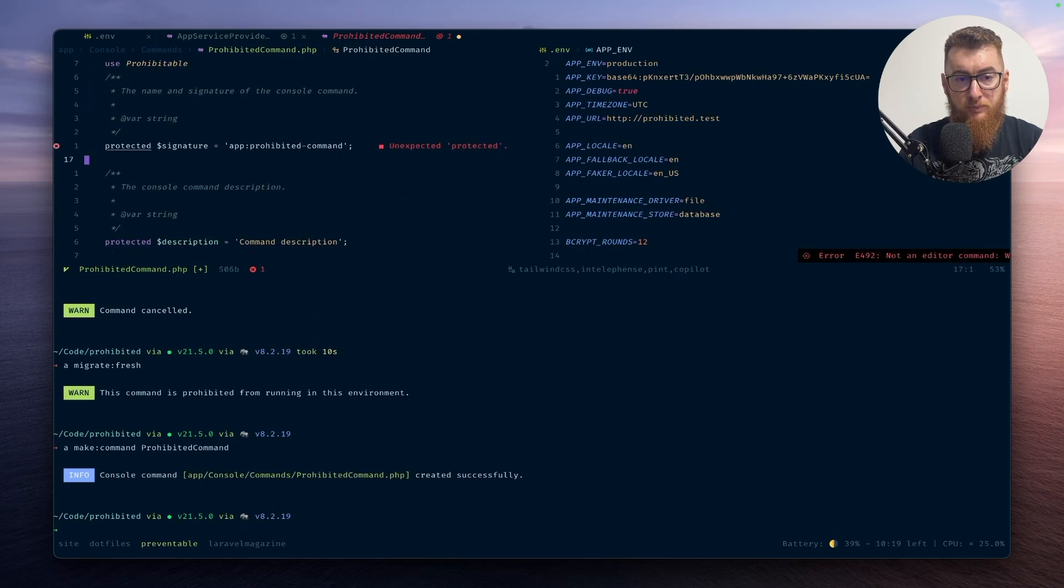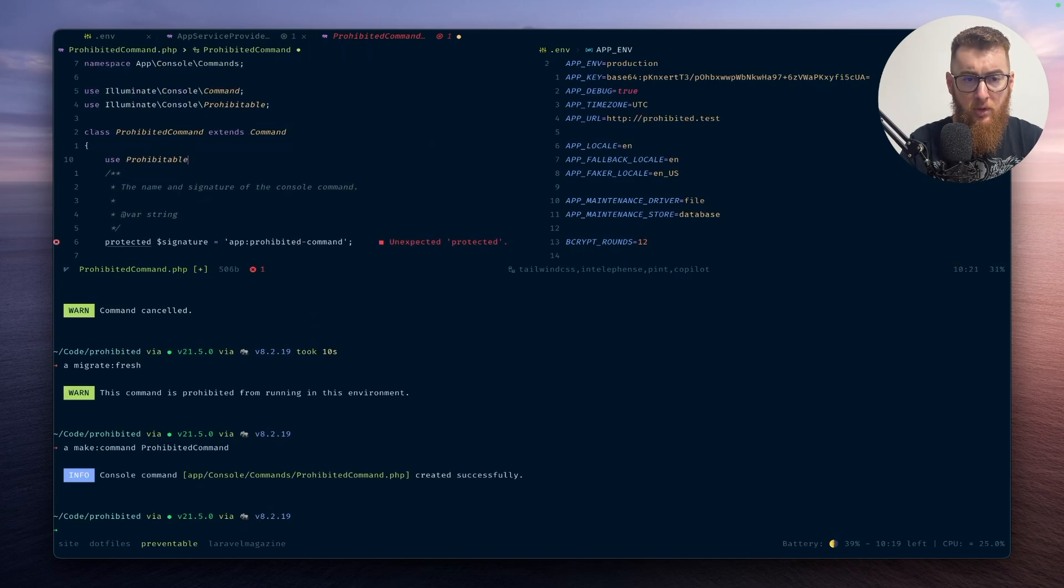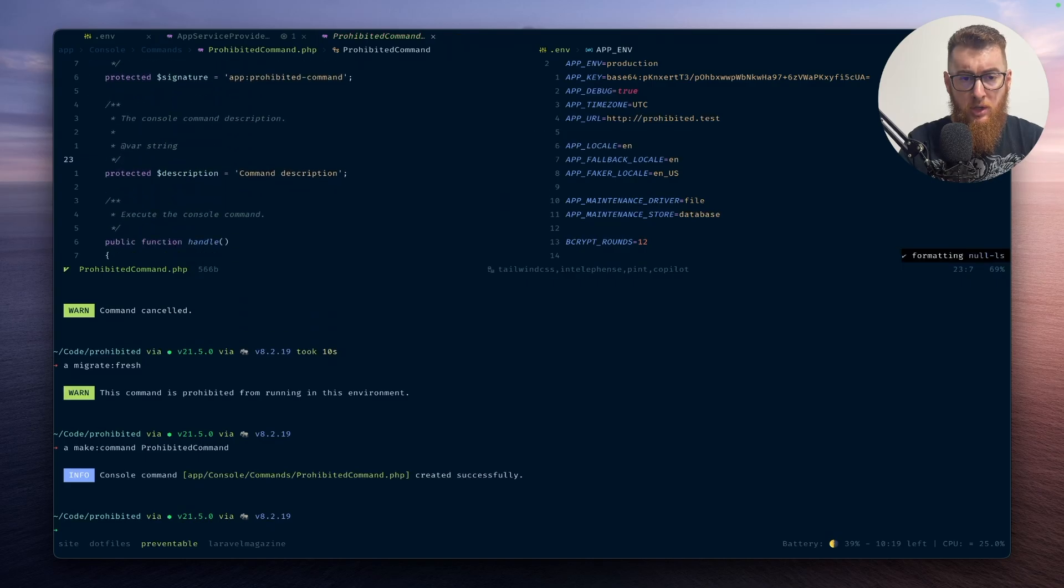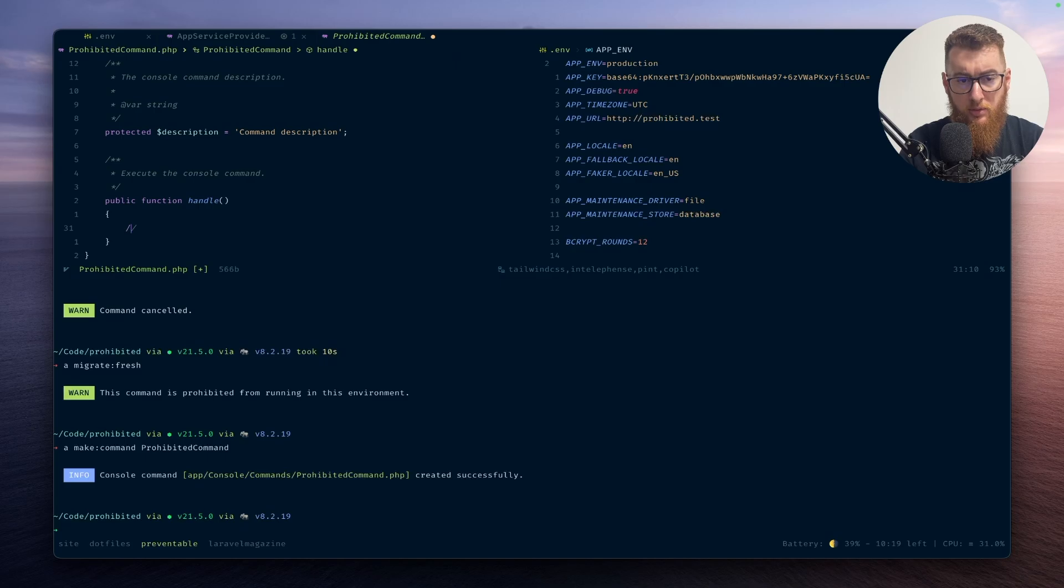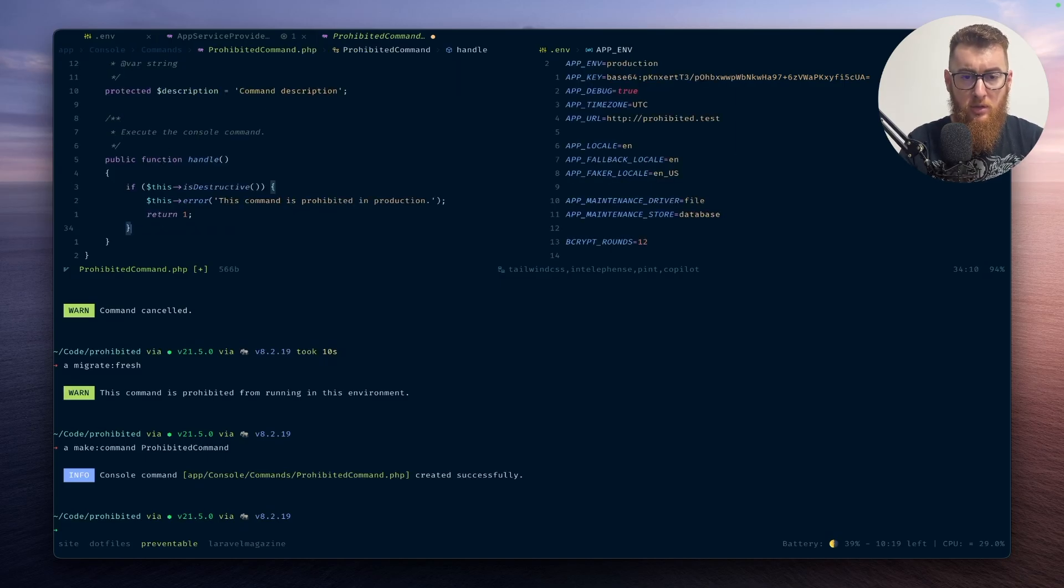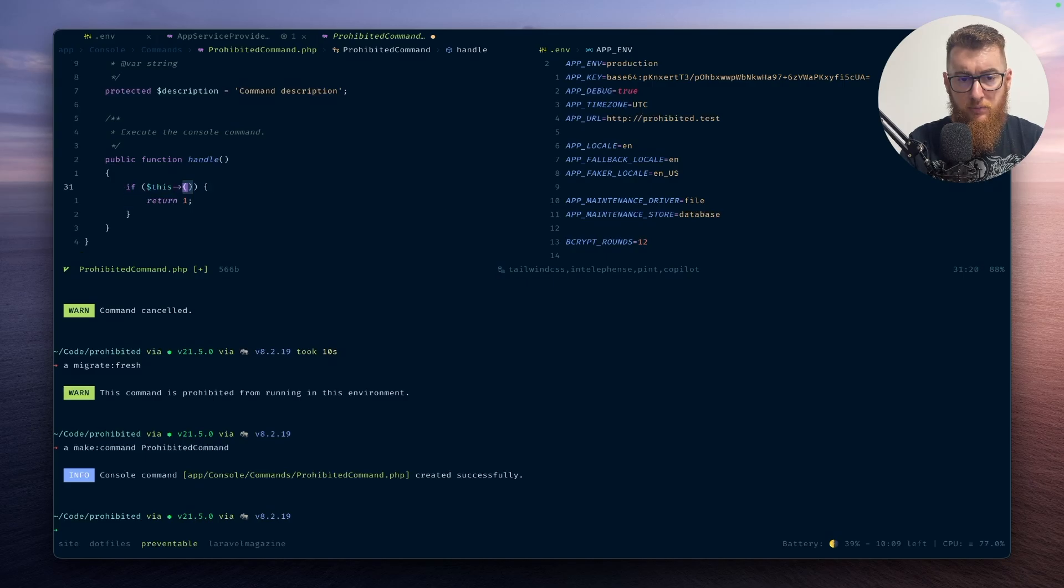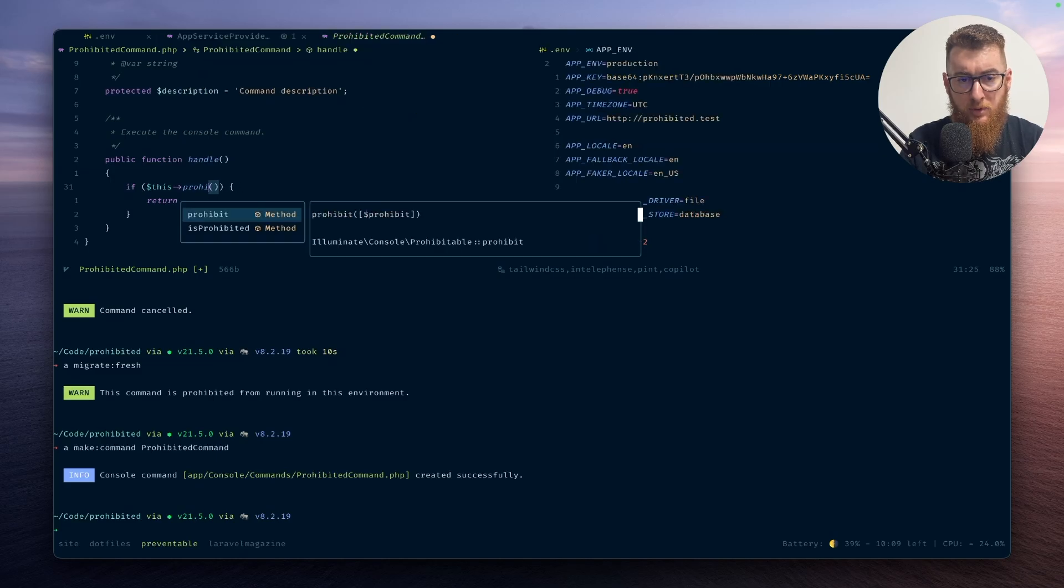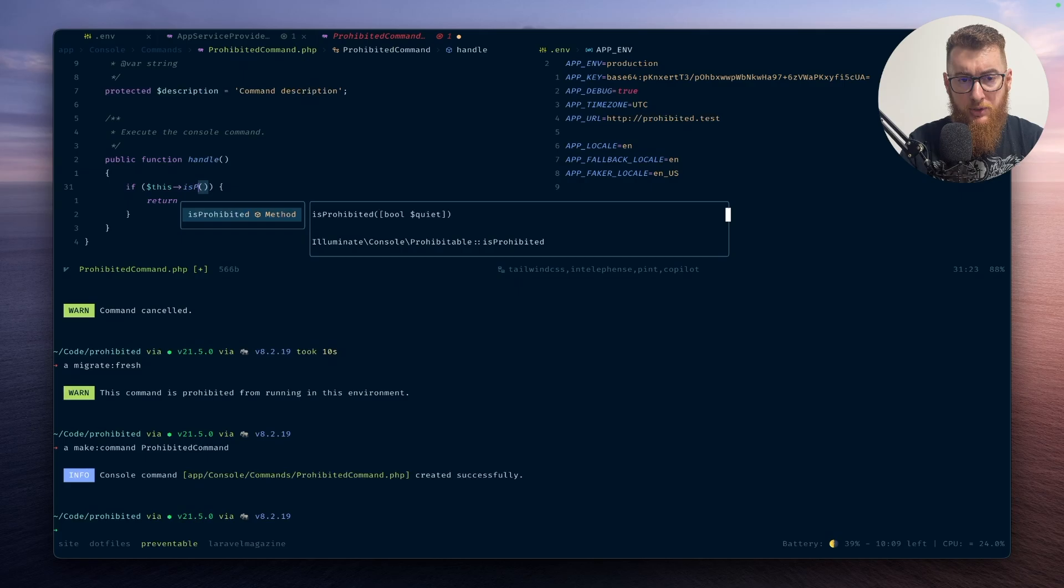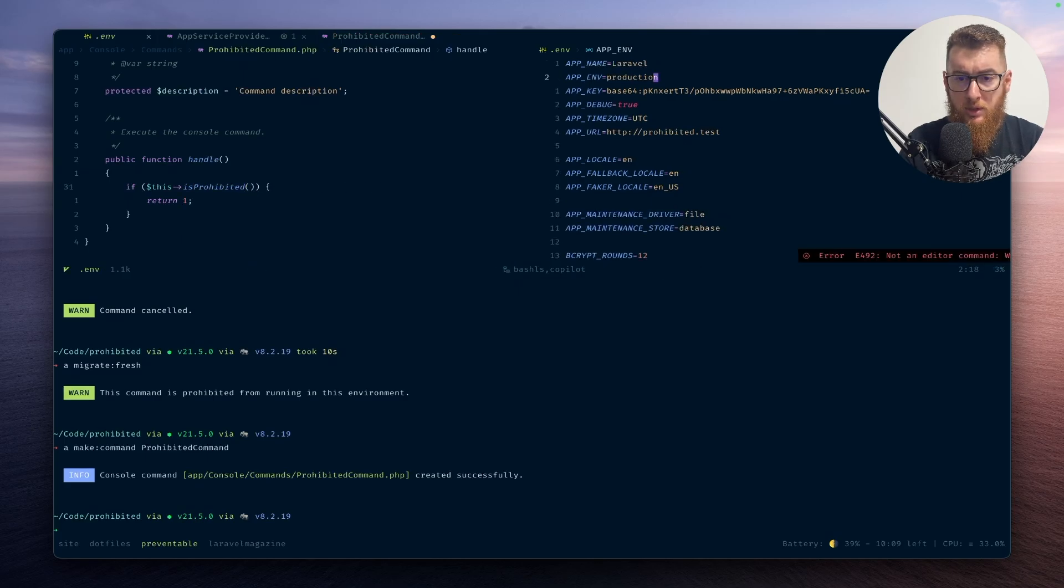Now into the handle method, we can check is prohibited.